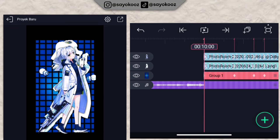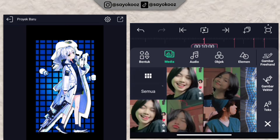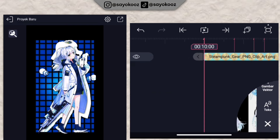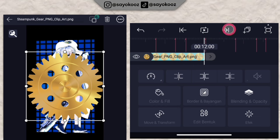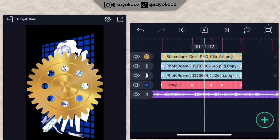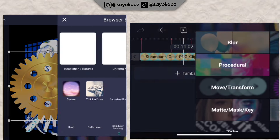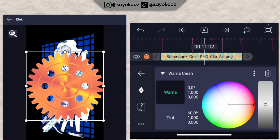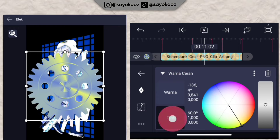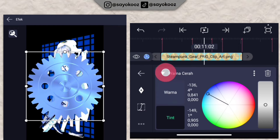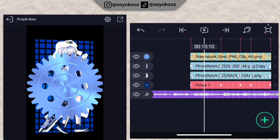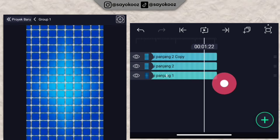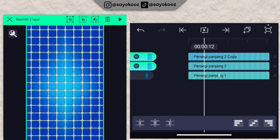Now add the raw footage — click the plus icon, choose media, and insert the raw footage. Extend the duration. Add a bright color effect — go to color/light, scroll down, and choose 'bright color.' Adjust the color to match your photo. Go back, then go back to the group — the background grid — click 'edit group,' and copy the two rectangles at the top. Copy 2 layers.